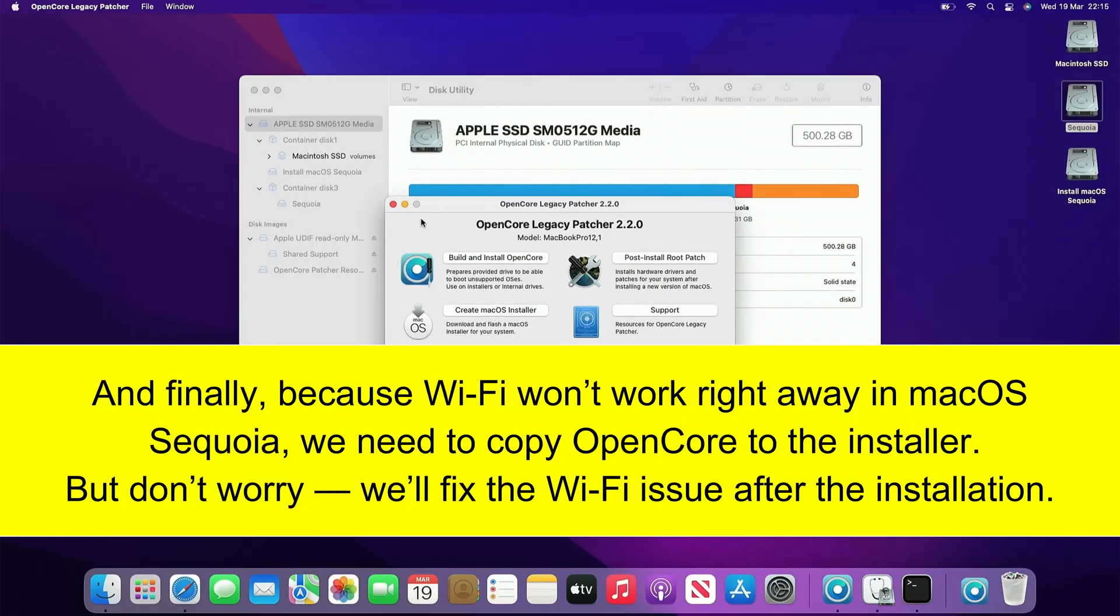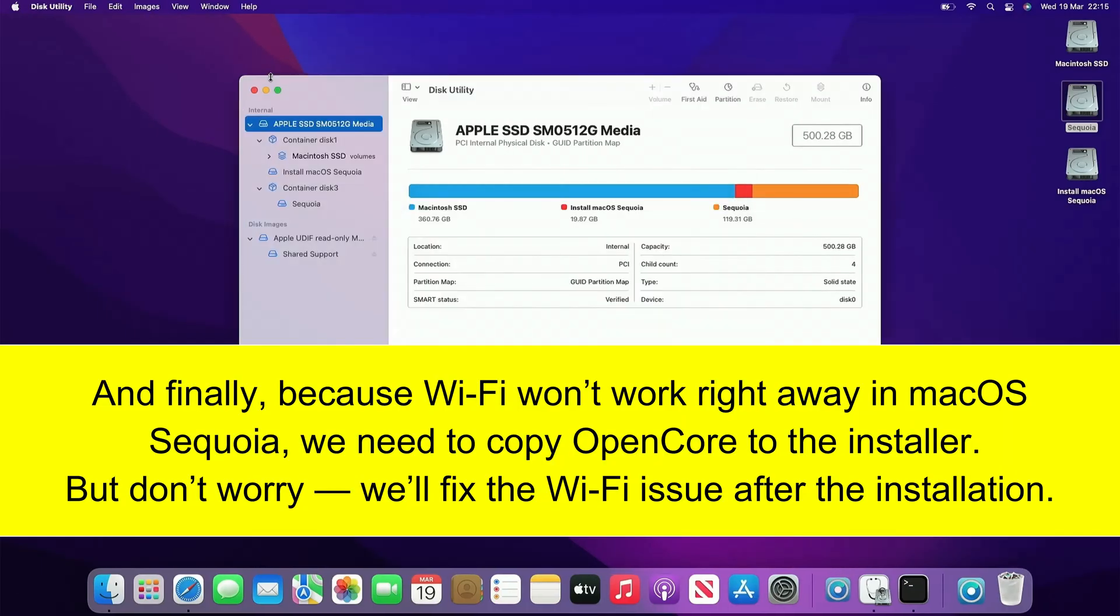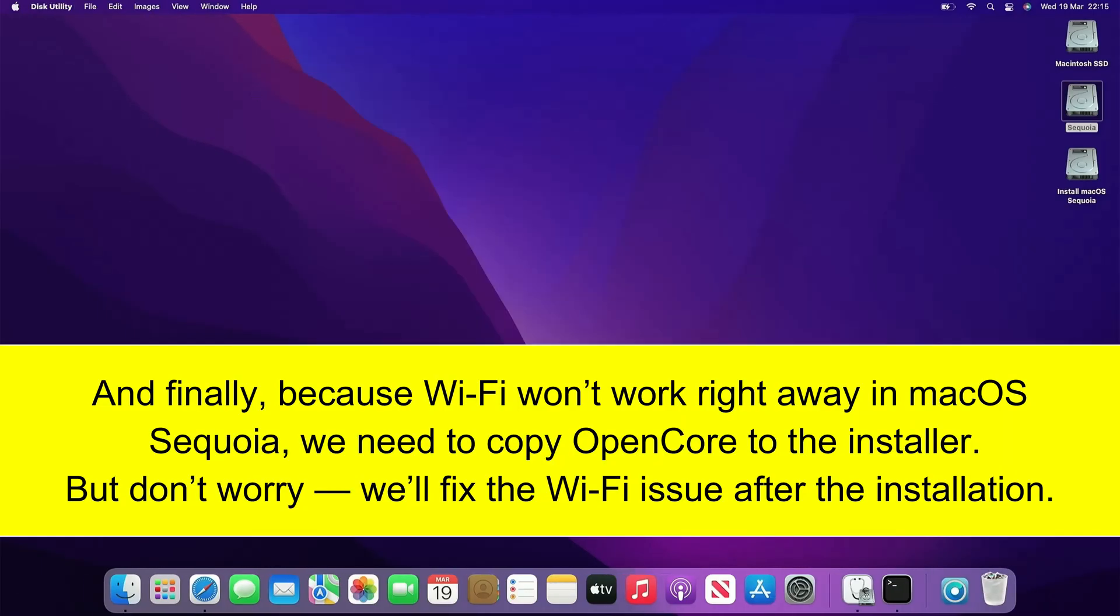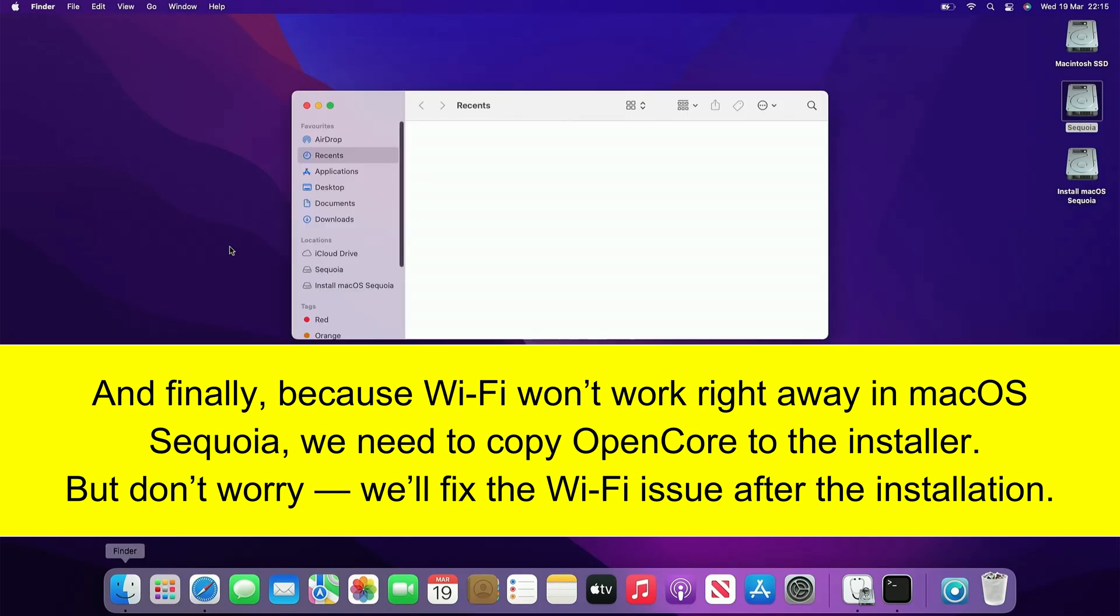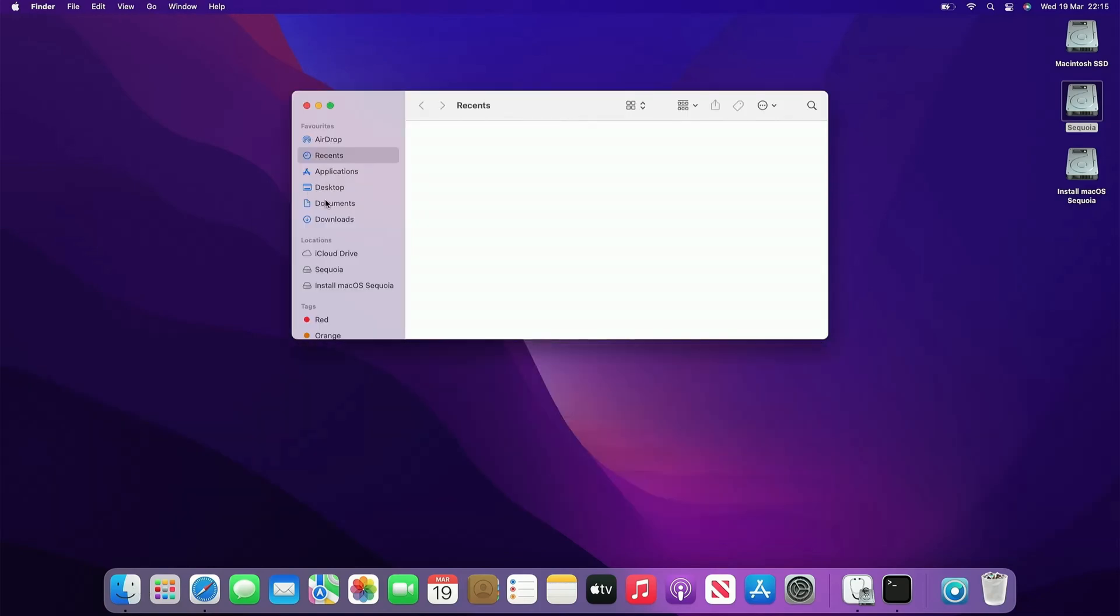And finally, because WiFi won't work right away in macOS Sequoia, we need to copy OpenCore to the installer. But don't worry, we'll fix the WiFi issue after the installation.